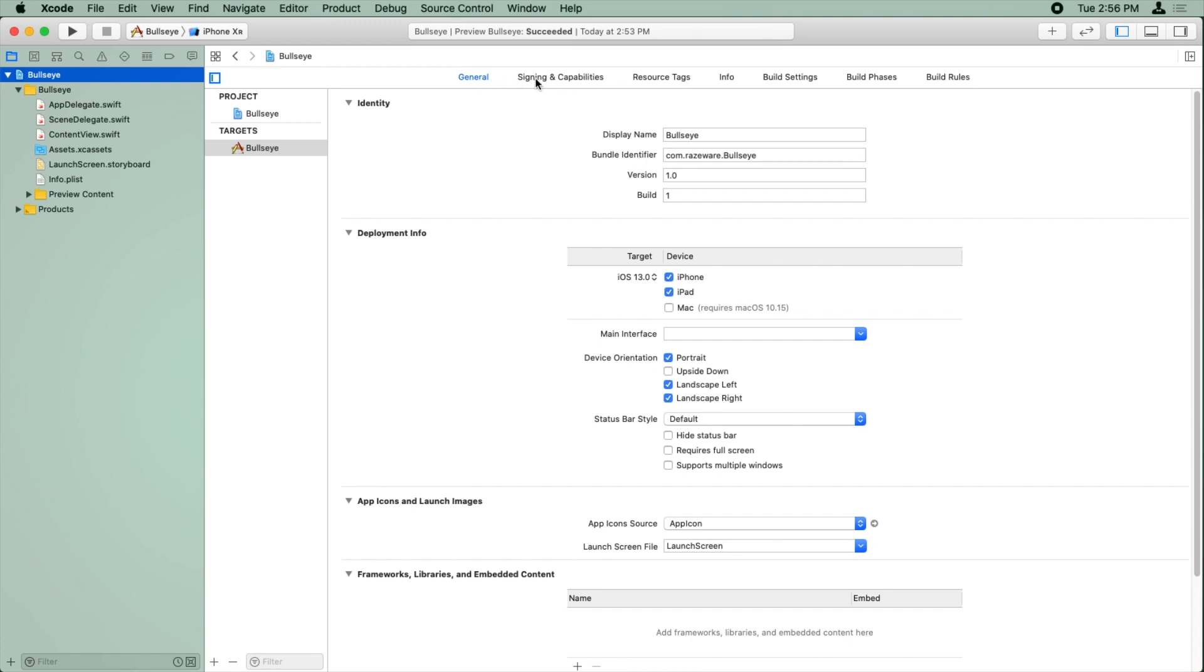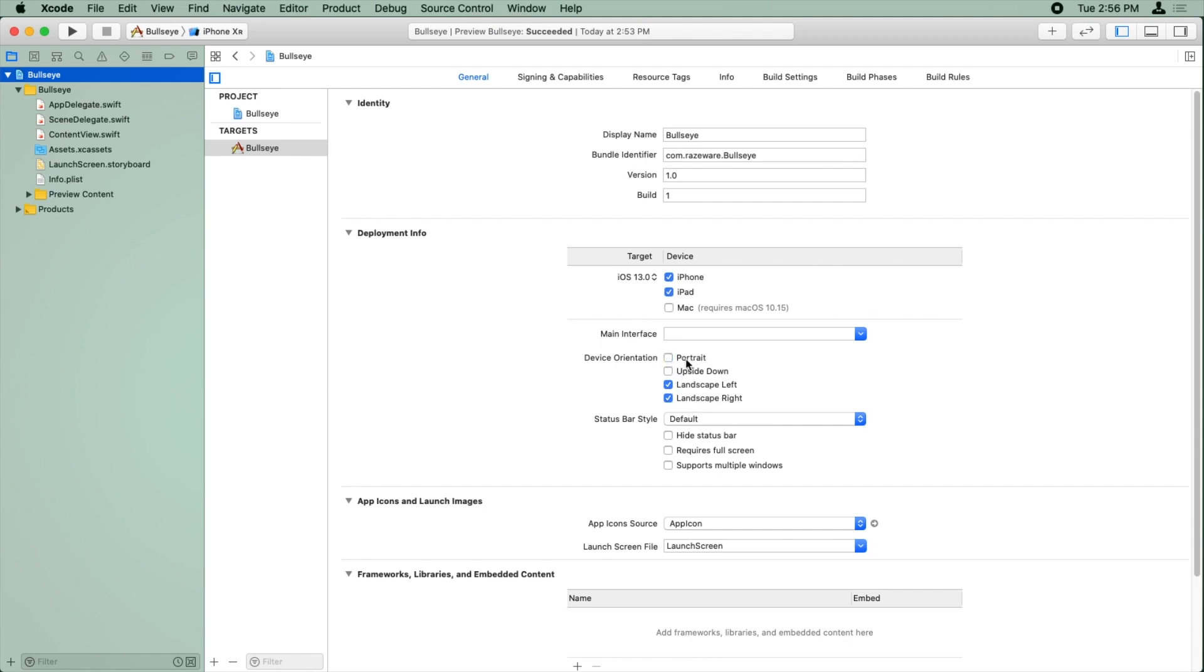And this has various settings that you'll need as you're developing iOS apps. And one of them, you want to make sure that the target, the bullseye target is selected in deployment info right here. It has the supported device orientations. And by default, an app is selected to run in portrait, landscape left, and landscape right. But we don't want to run in portrait for this app. So we're just going to uncheck the portrait option.